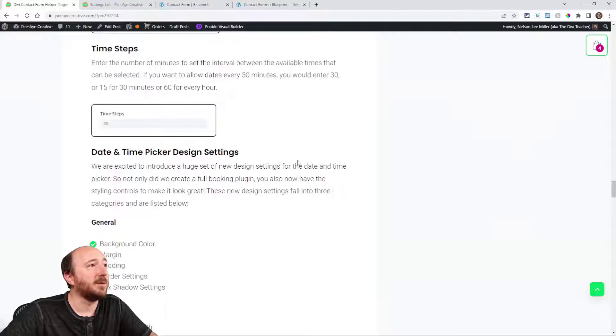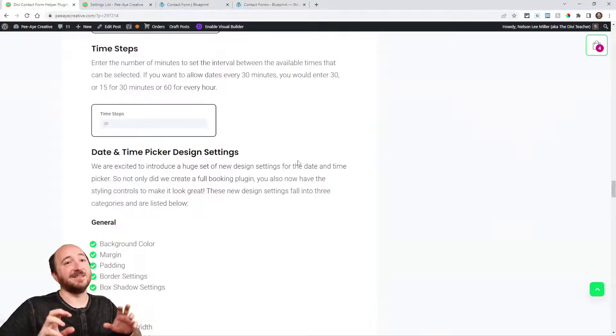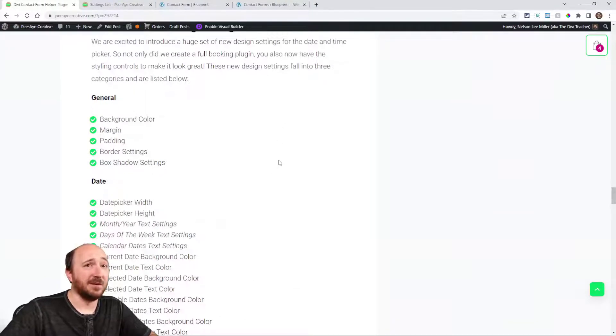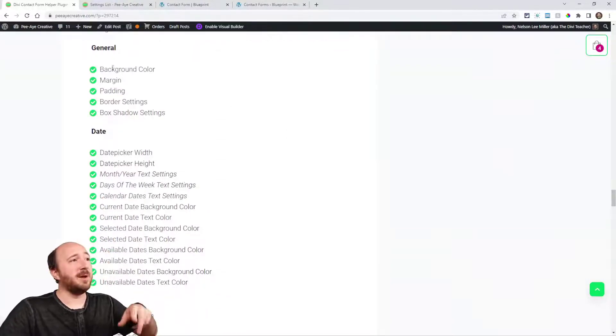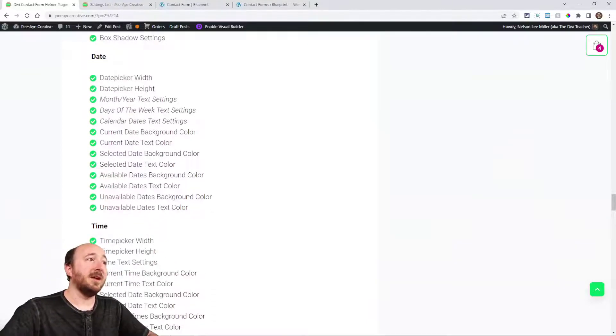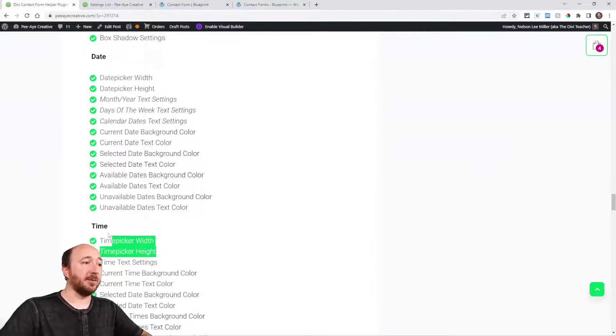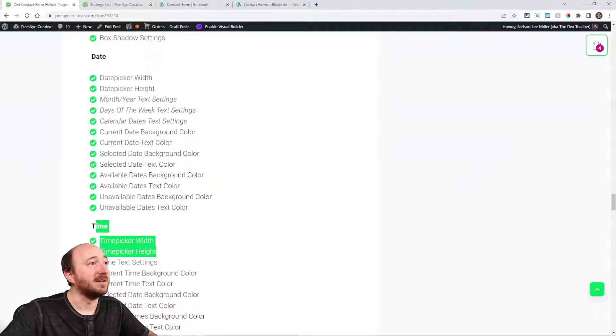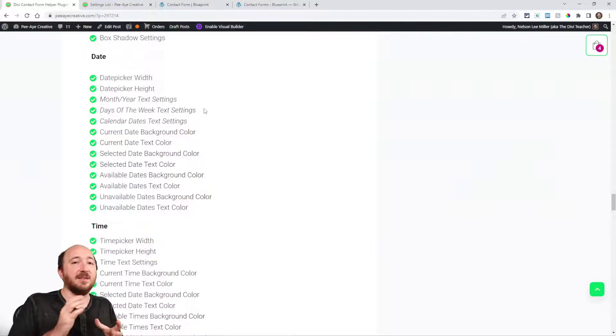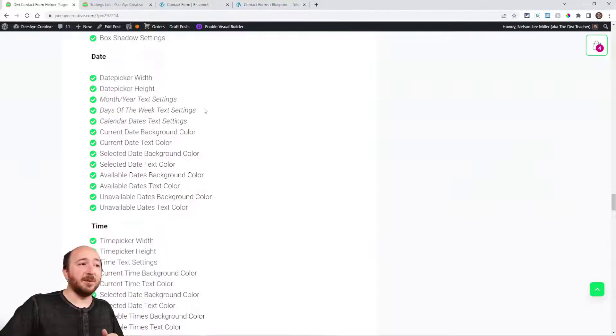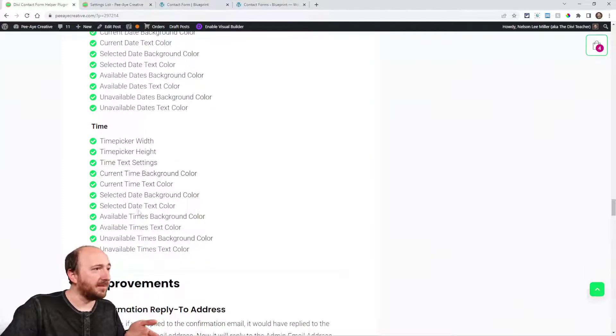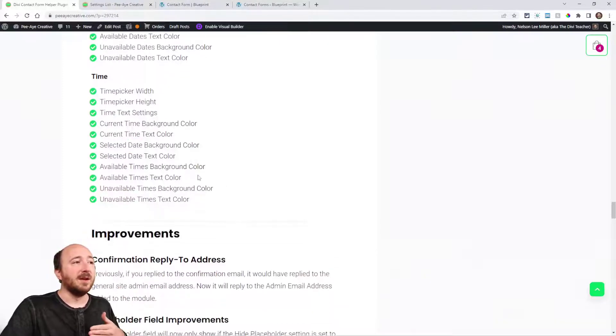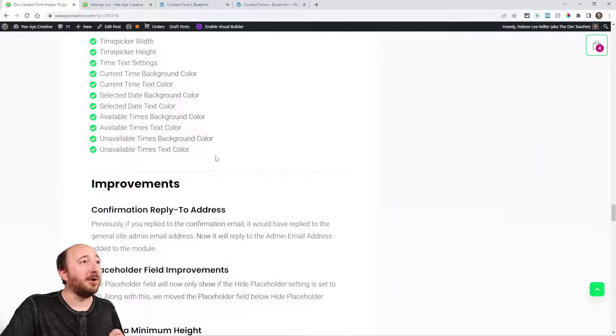Now date and time design settings, wow, I am not going to be able to have time to explain all these, but just look at the list. Background color, margin, padding, border and box shadow for the main thing, then we have the date picker and time picker width and height. All of the text in the date picker, month and year text, days of the week, calendar dates, current date, selected date, available dates, unavailable dates, same with time, design settings for all of that.